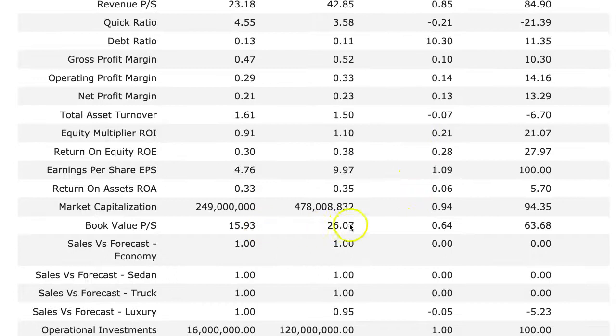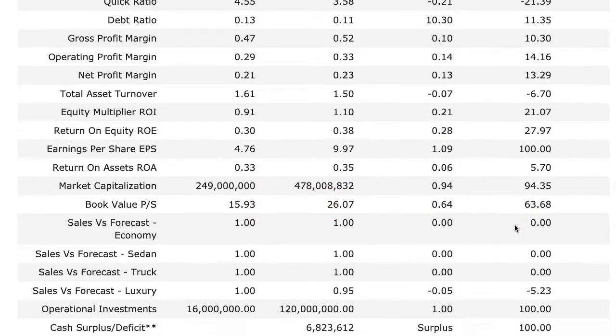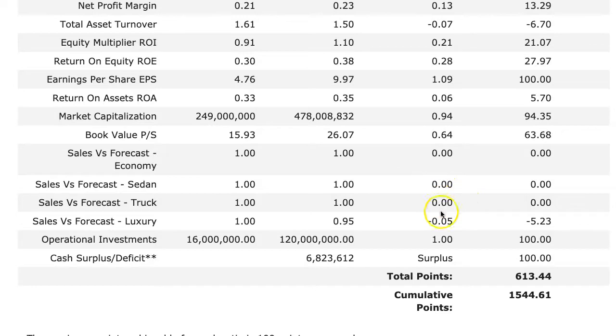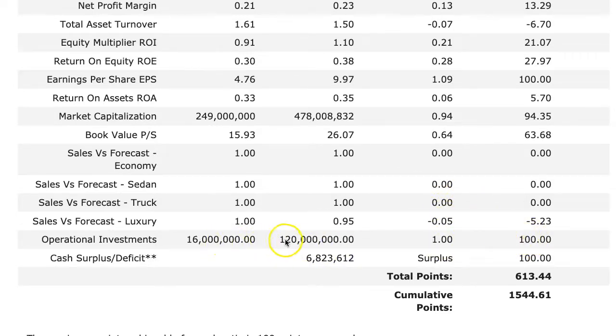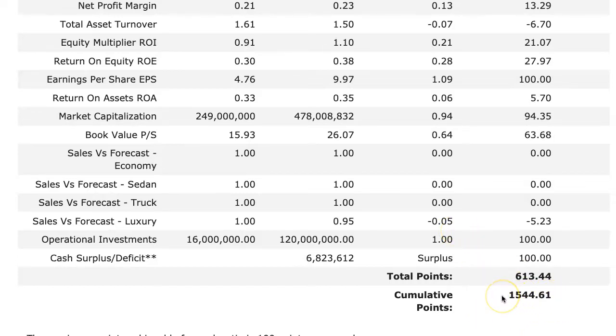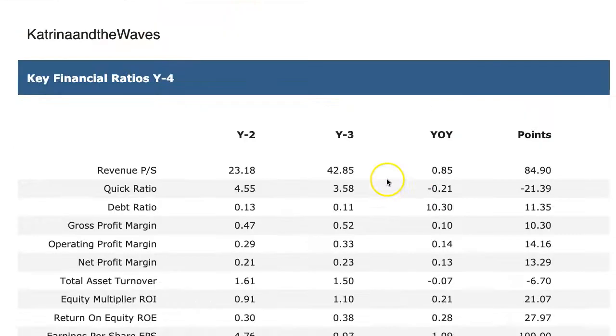My book value went up. I created value for the company, and I didn't really lose any points in my forecasting, but I made a hundred percent increase of my operational investments, and I had a surplus. So a total of 600 points were earned in this round, better than the average 400 I was shooting for. So my cumulative points are 1,500. I'm more than halfway there to the required amount for the course.